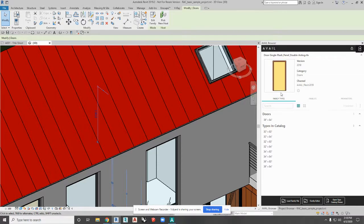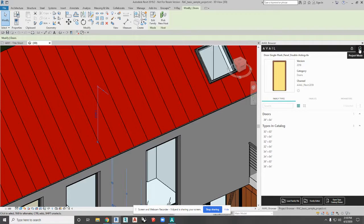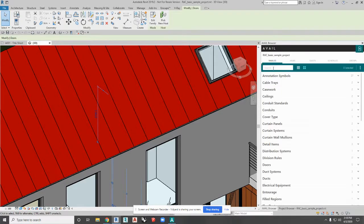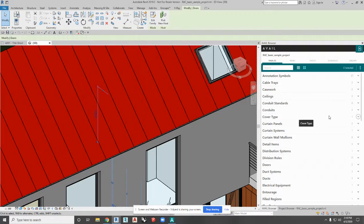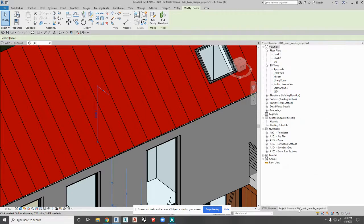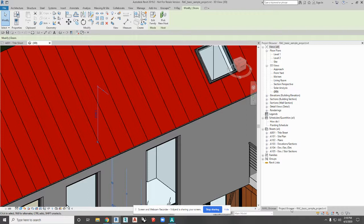I'm in my Avail browser for Revit here, and if you notice up here in the top right there's a button. If you hover over that button it'll say project mode. If you click on that, then what we're doing with project mode is basically redesigning the experience for the project browser.